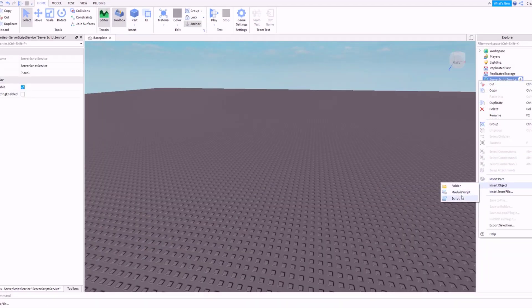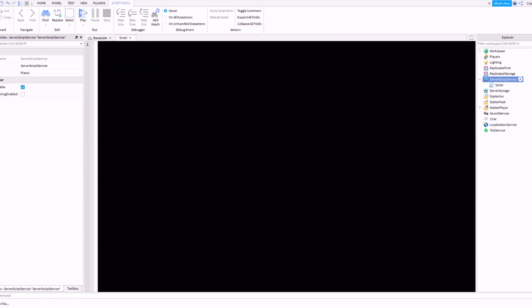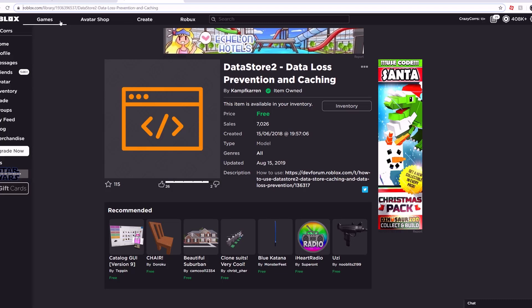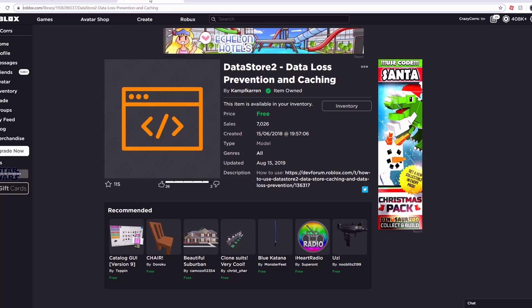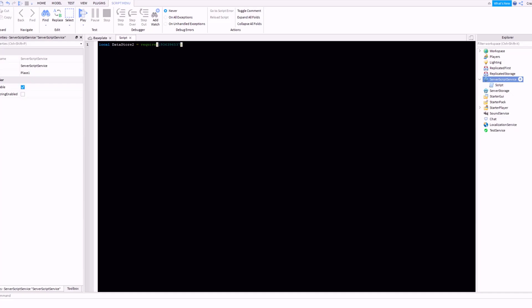First you want to start off by putting a script into ServerScriptService. Start the script by typing: local DataStore2 = require, and paste in the module ID. You'll find that just by clicking download right here — I'll leave a link in the description as well — just copy that ID and paste it in.